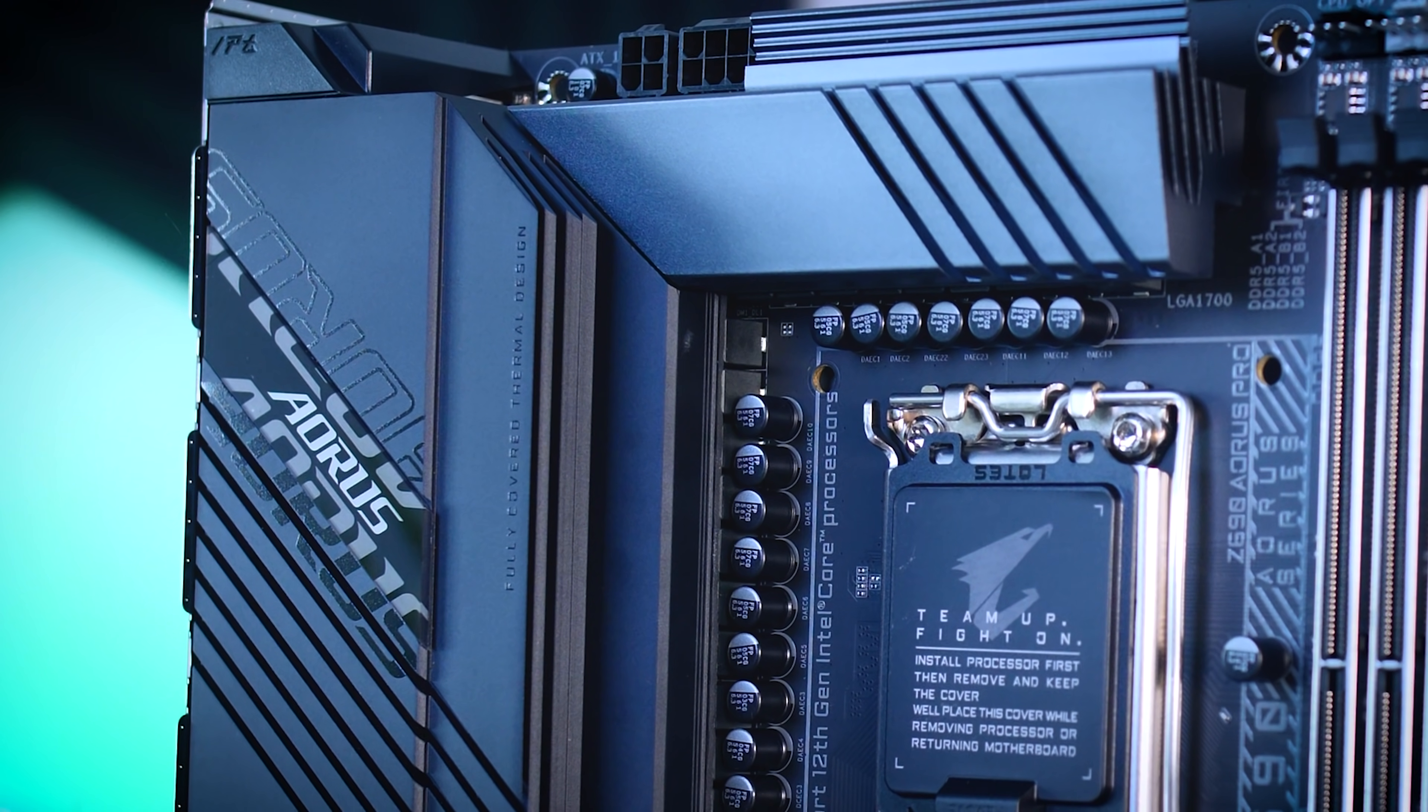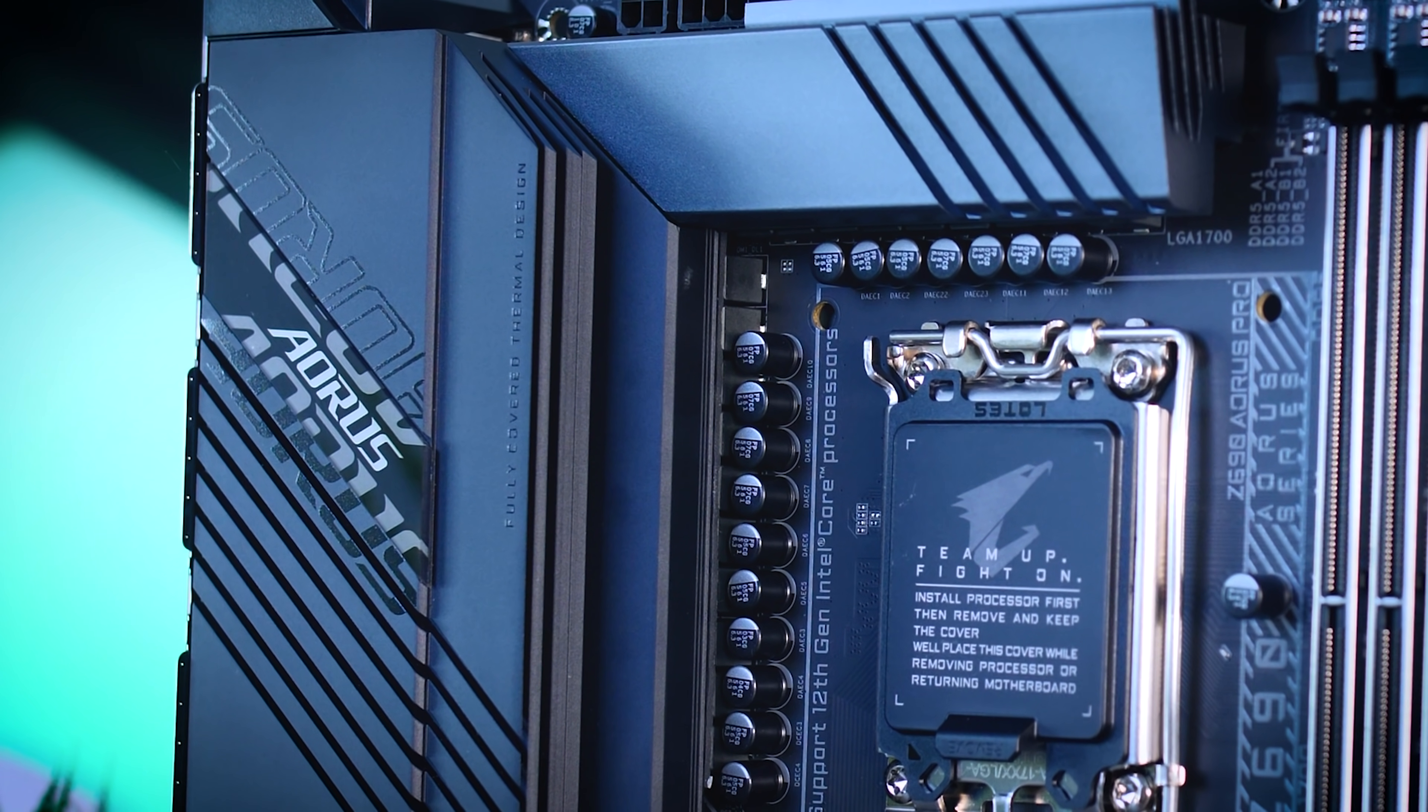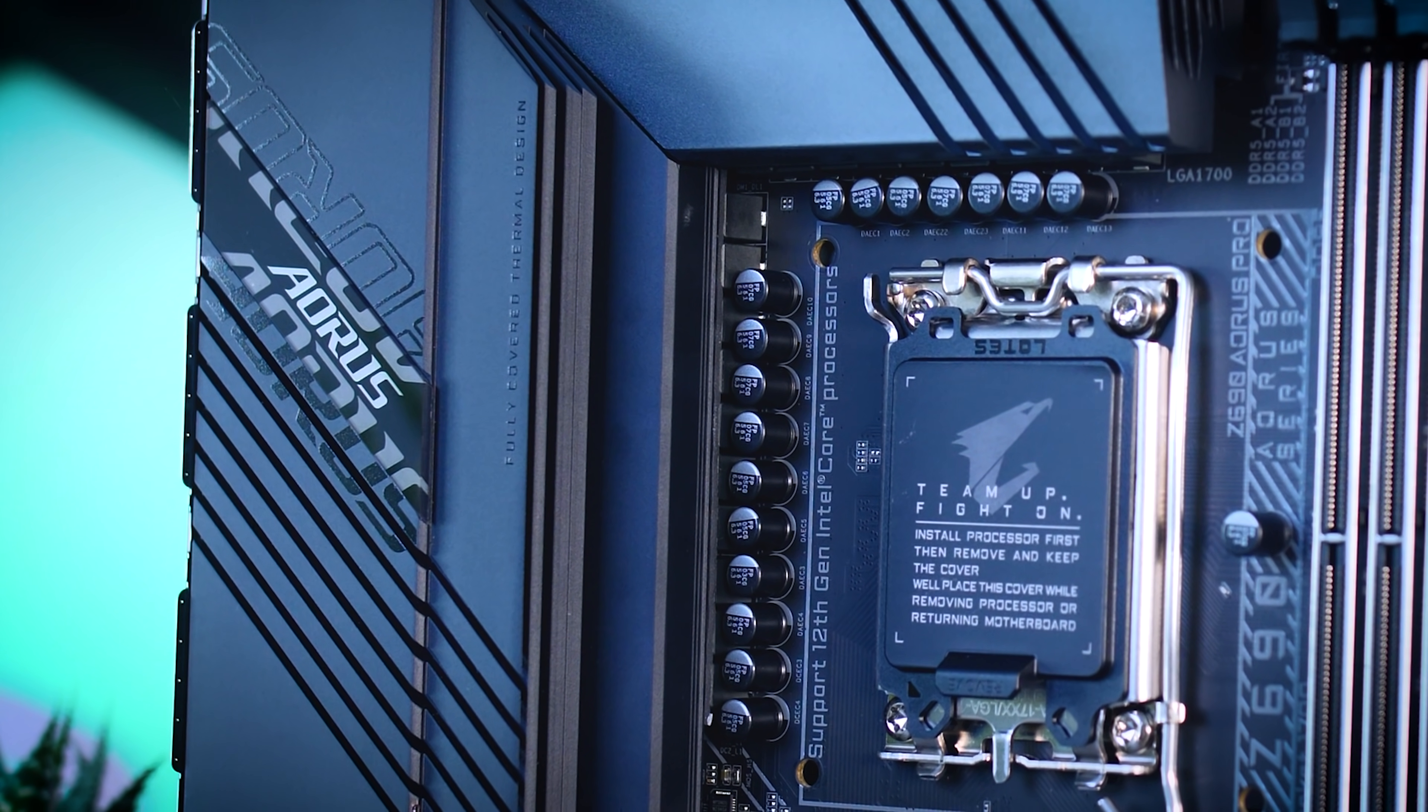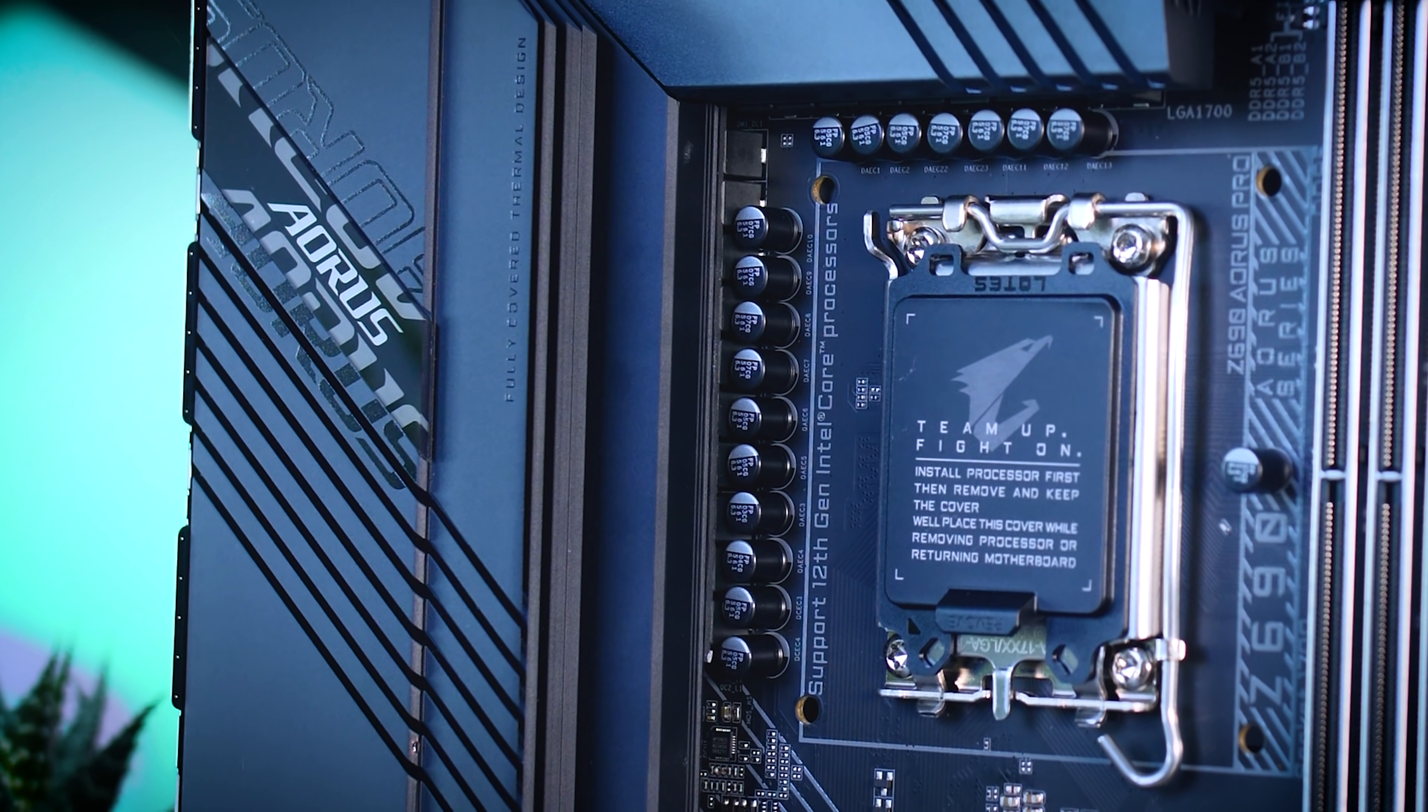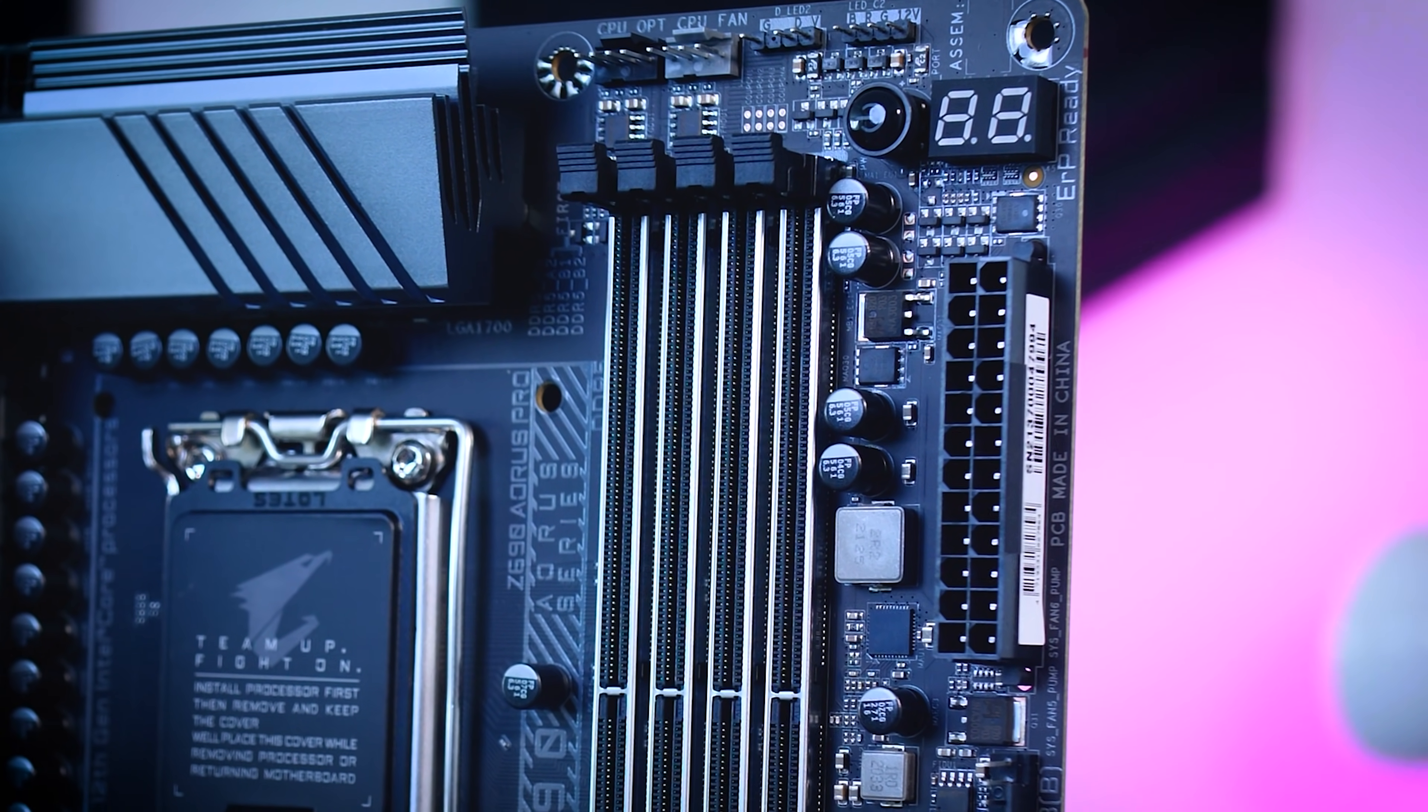There's still a 16 plus 3 phase VRM design, but this time with 90 amp power stages for the CPU. And again, I have no doubt that even the more basic Z690UD design will struggle with anything, but if you want a bit of a stronger VRM design, this motherboard might suit you better. And I believe you will probably appreciate the added postcode as well.